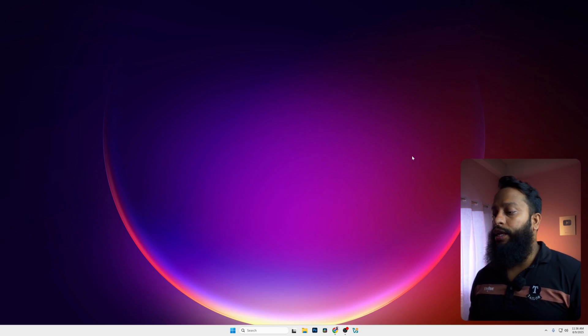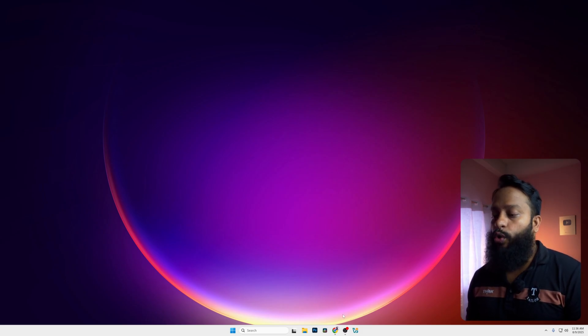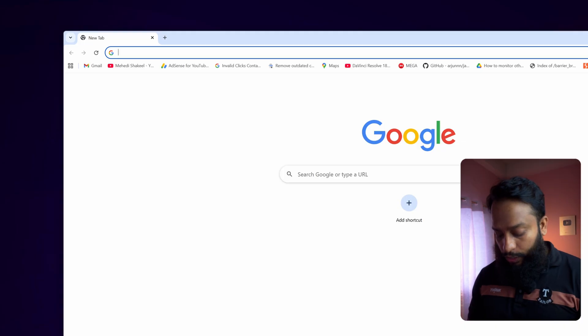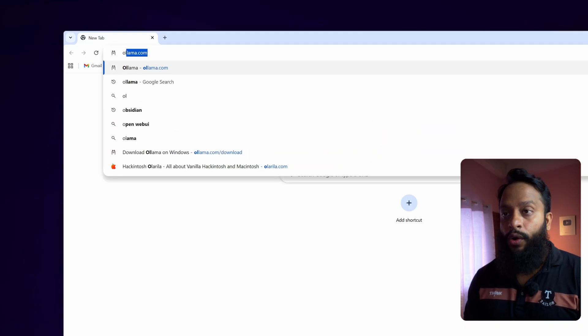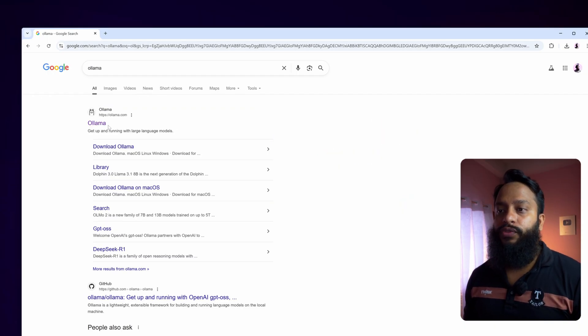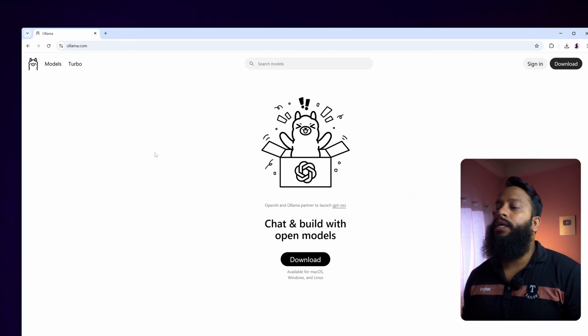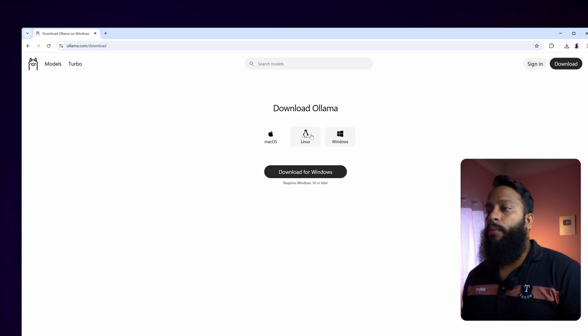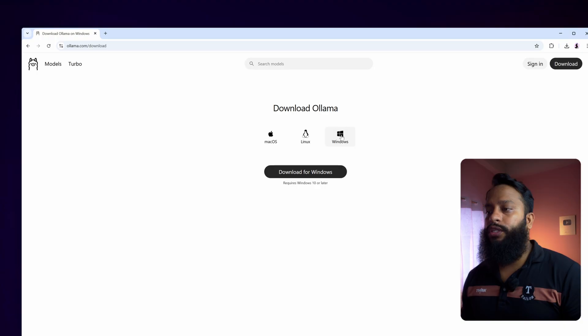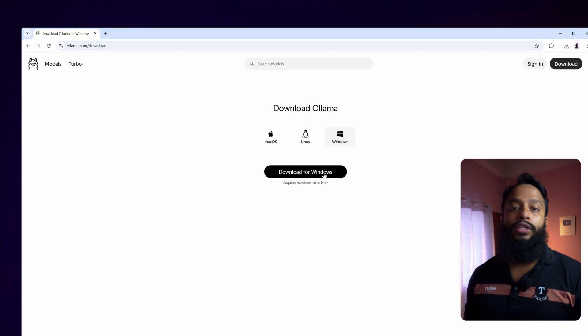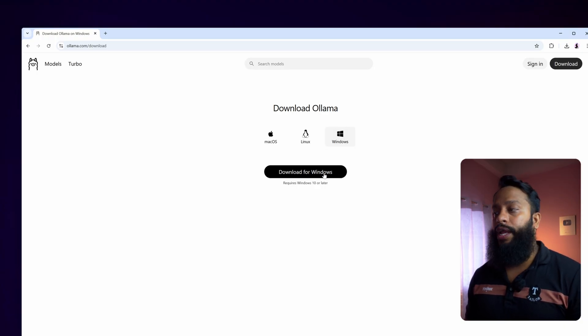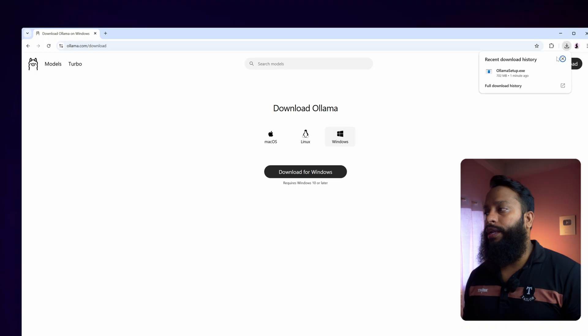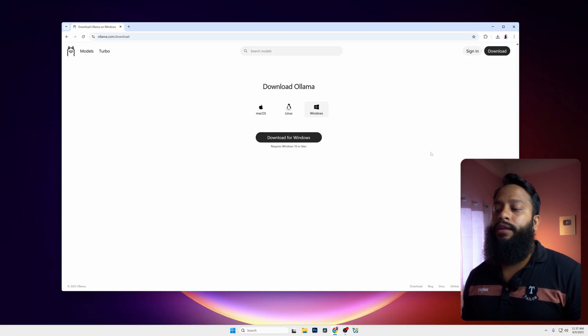So without further ado, let's get into the video. Right now you can see my computer screen. First of all, you need to open up your browser, then search on Google for Ollama. Go to the first link ollama.com, then click on download. Select your operating system - in my case I use Windows, so I select Windows and click on download for Windows. It's going to download the Ollama setup file. I had already downloaded it.